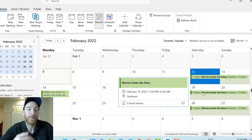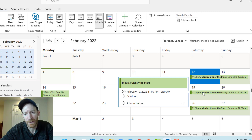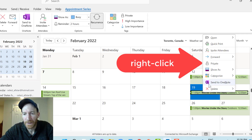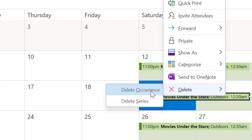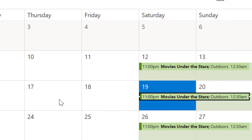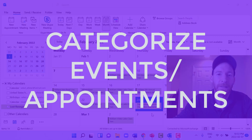With recurring events, if something pops up and you want to delete one event in the series, just delete it and make sure you're deleting the occurrence, not the series. Maybe there's one night you just can't make it — delete the occurrence and it removes only that one instance without removing the whole series. Keep that in mind if life gets in the way.